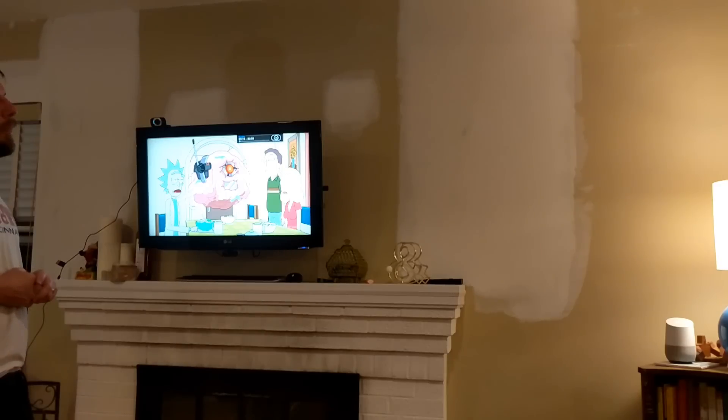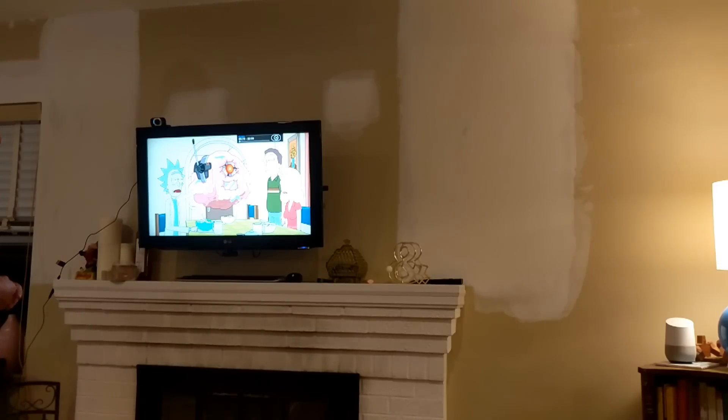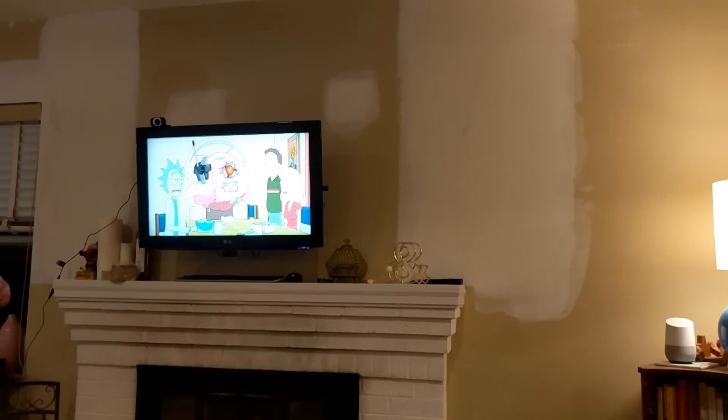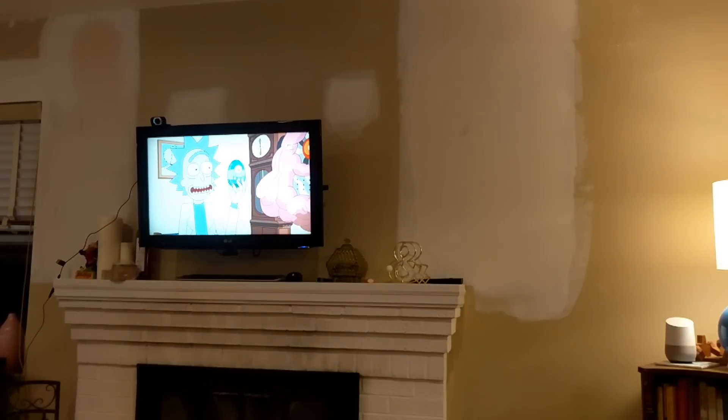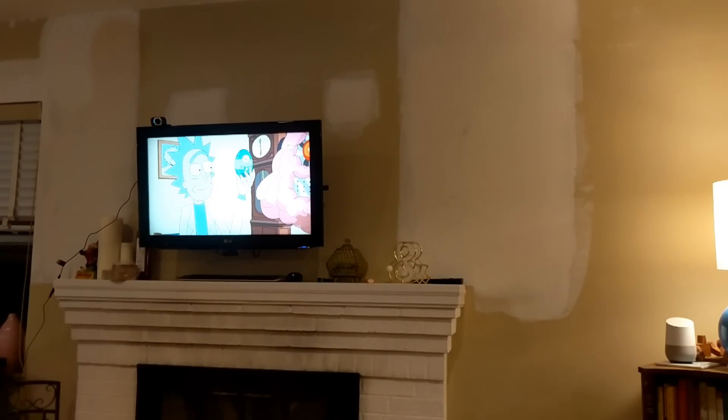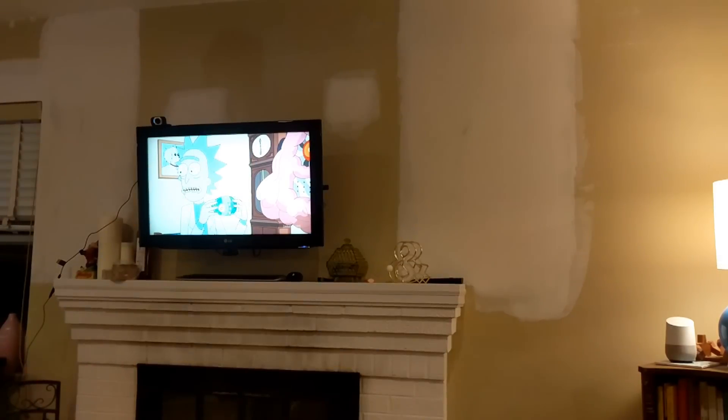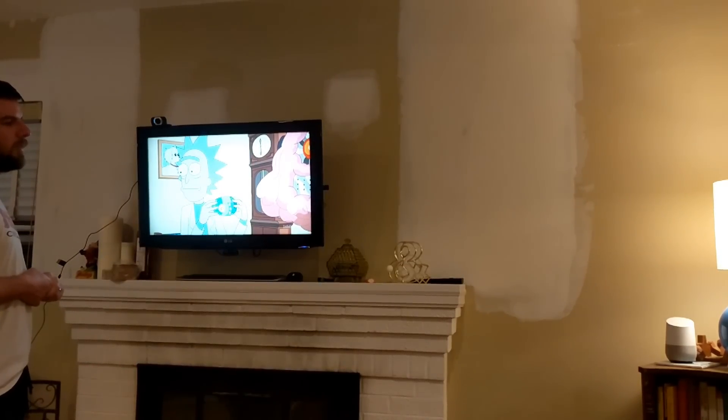Hey Google, pause TV. One sec. Hey Google, pause TV. One sec.